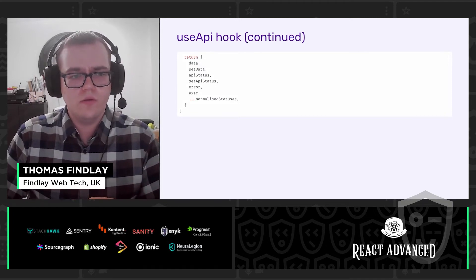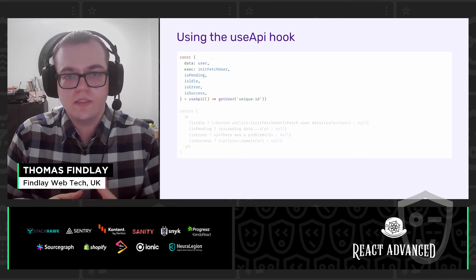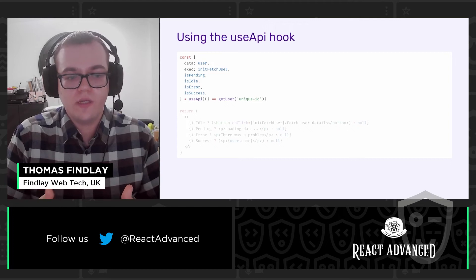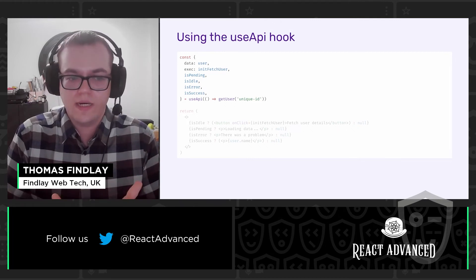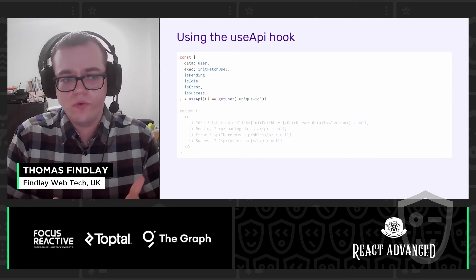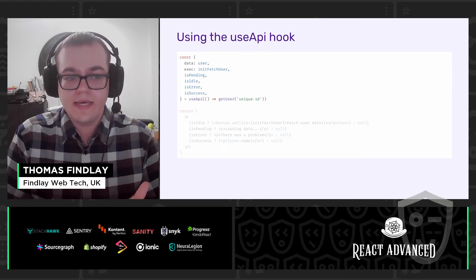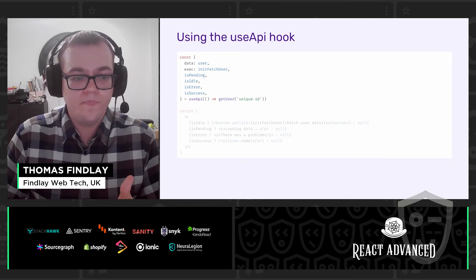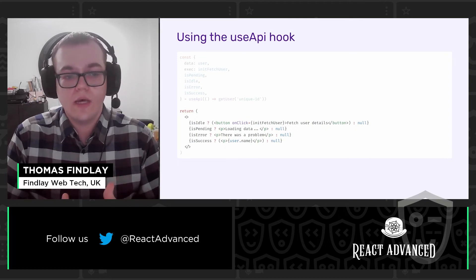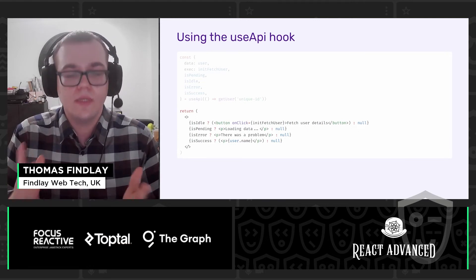And how can we use this hook? We import it and pass the method that is supposed to execute the API request. In this case, we're passing a method that returns the result of getUser, which comes from the API layer. From UseAPI, we receive an object from which we destructure the normalized statuses, the data, and the exec method. And in the JSX, depending on the status, we return appropriate markup — for isIdle, a button to initialize fetching; for pending, a spinner; and so on.